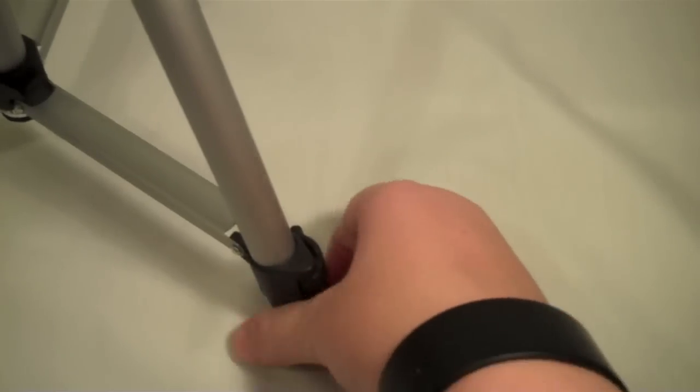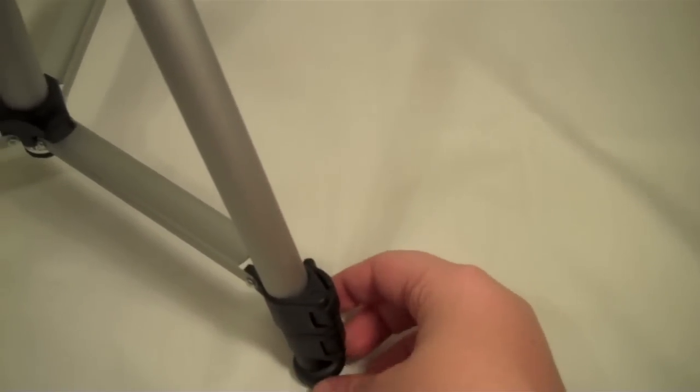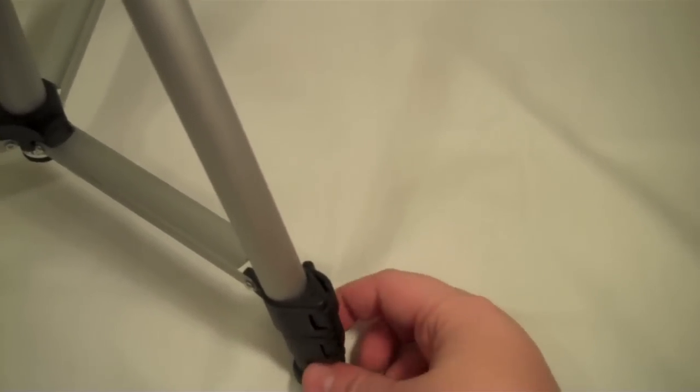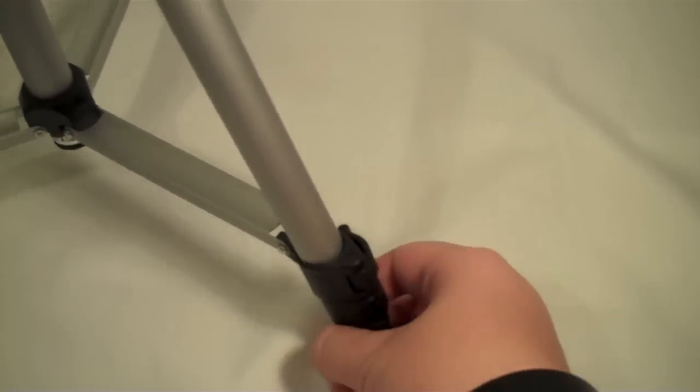I will go ahead and extend this all the way and then step back with the camera to give you an idea of how tall it is.